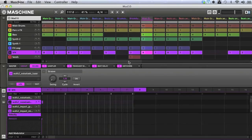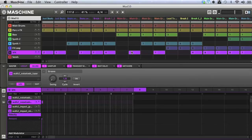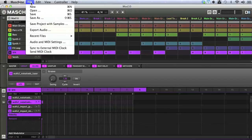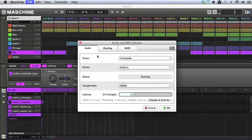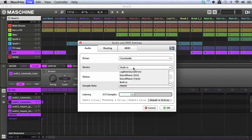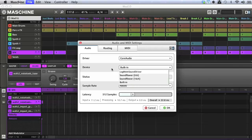At this point, as we're using Maschine in standalone mode, we may need to make sure that the audio output is set correctly. I can do this by going to the software's File menu again, and choosing Audio and MIDI settings. Then under the Audio tab, I make sure the device I want audio to come out of is selected here. This can be your computer's built-in sound, or an audio interface if you have one installed and connected.